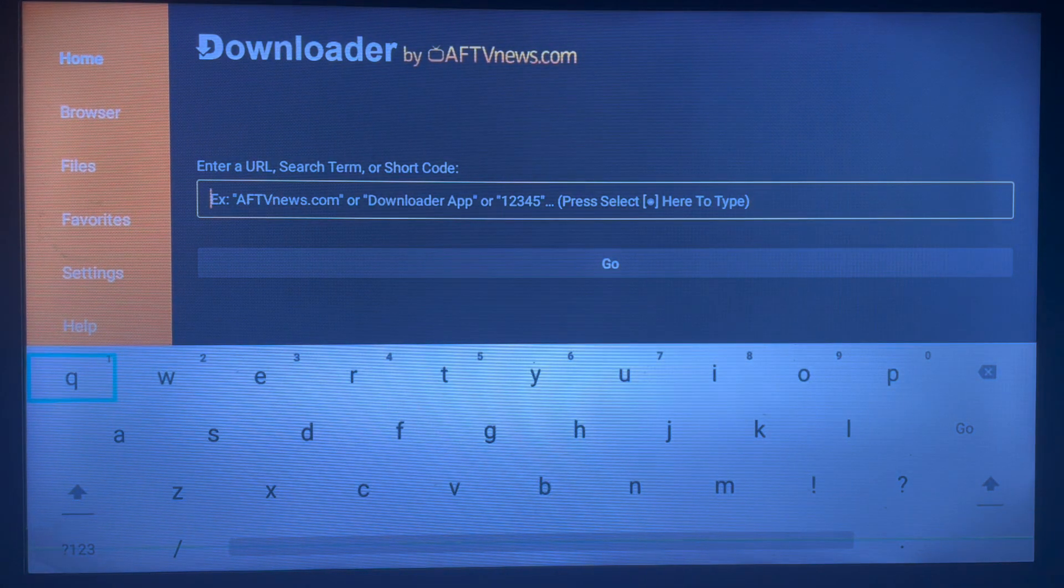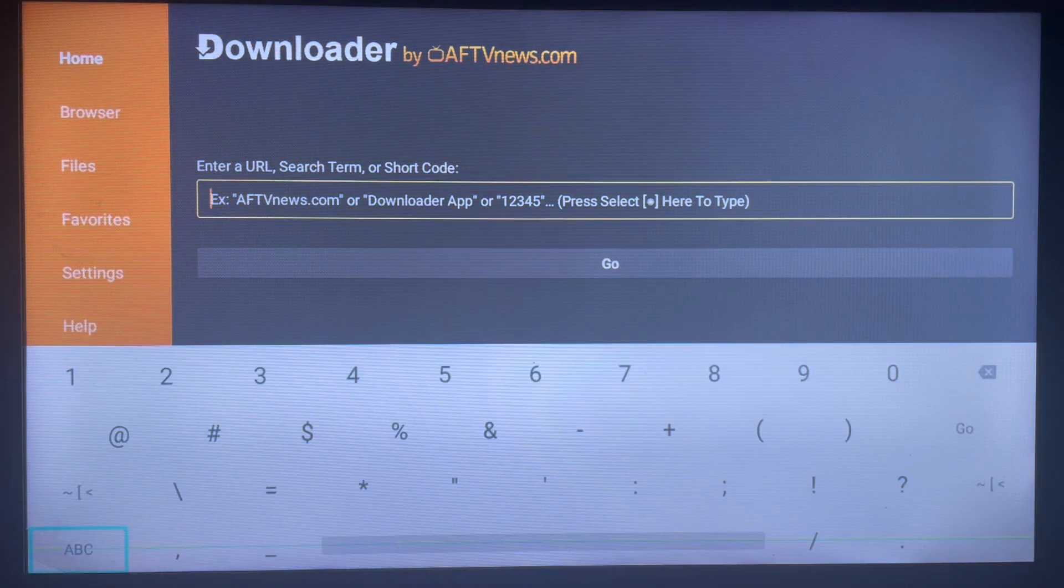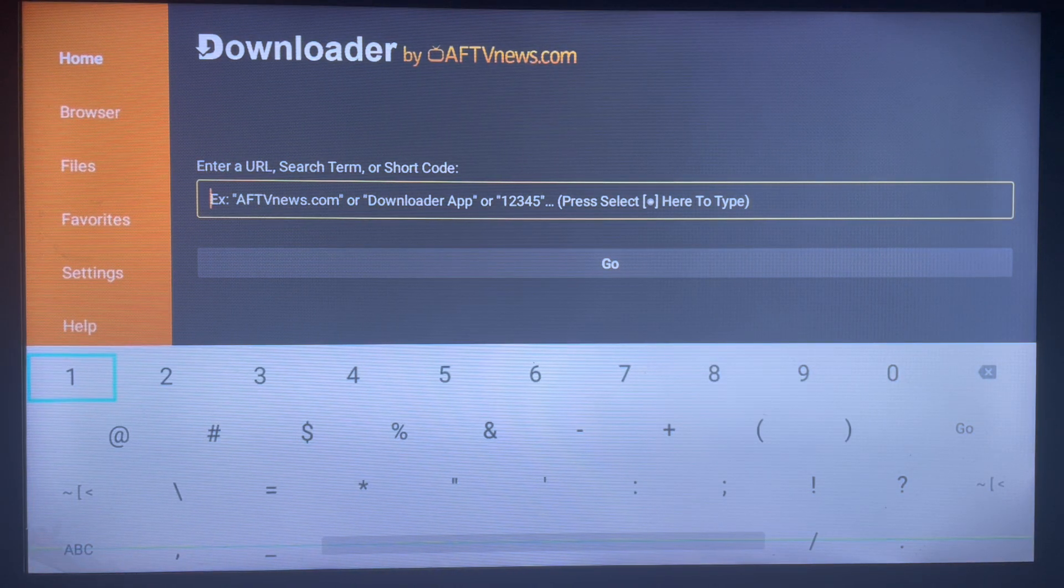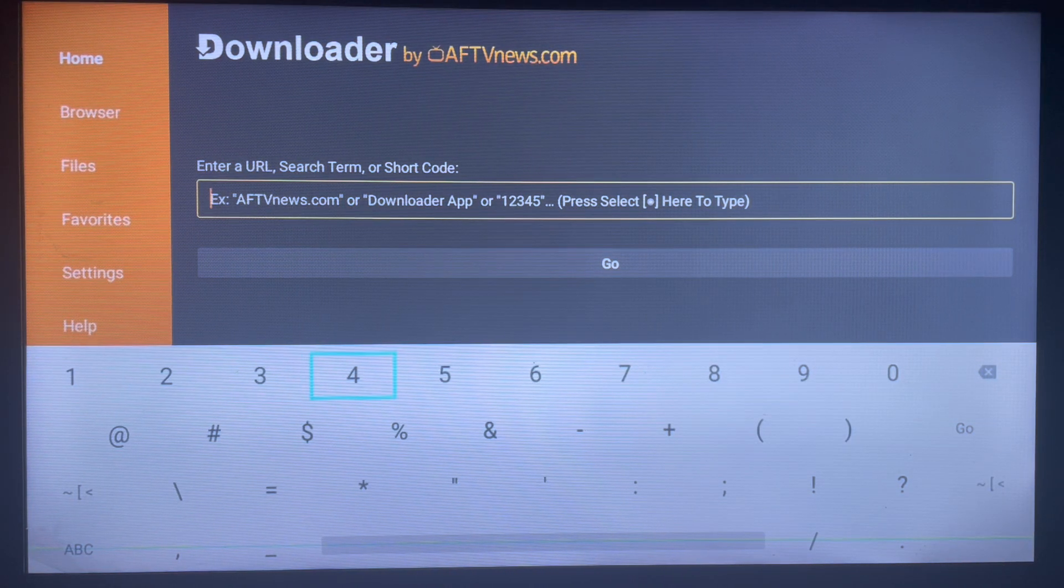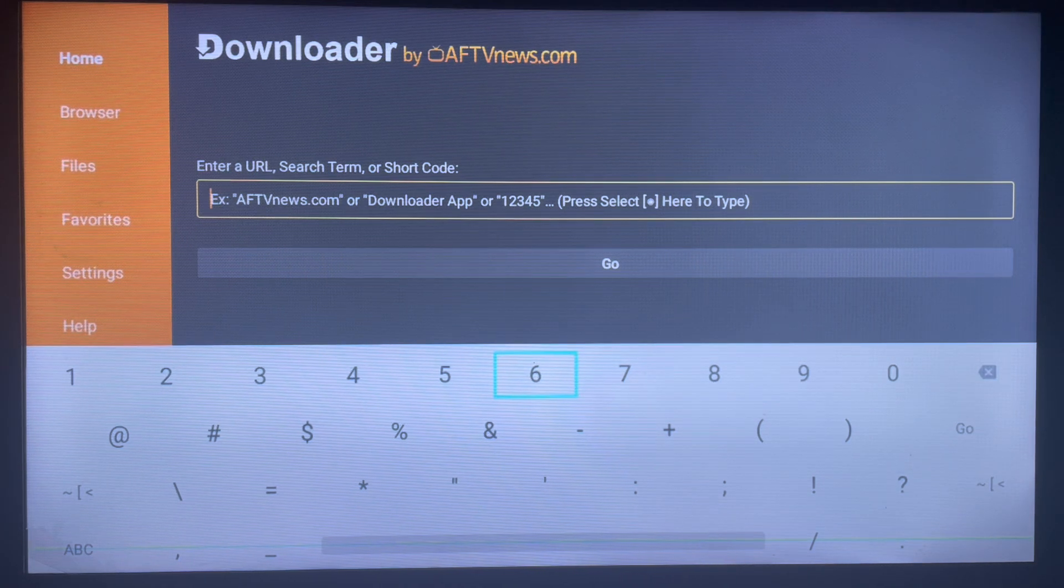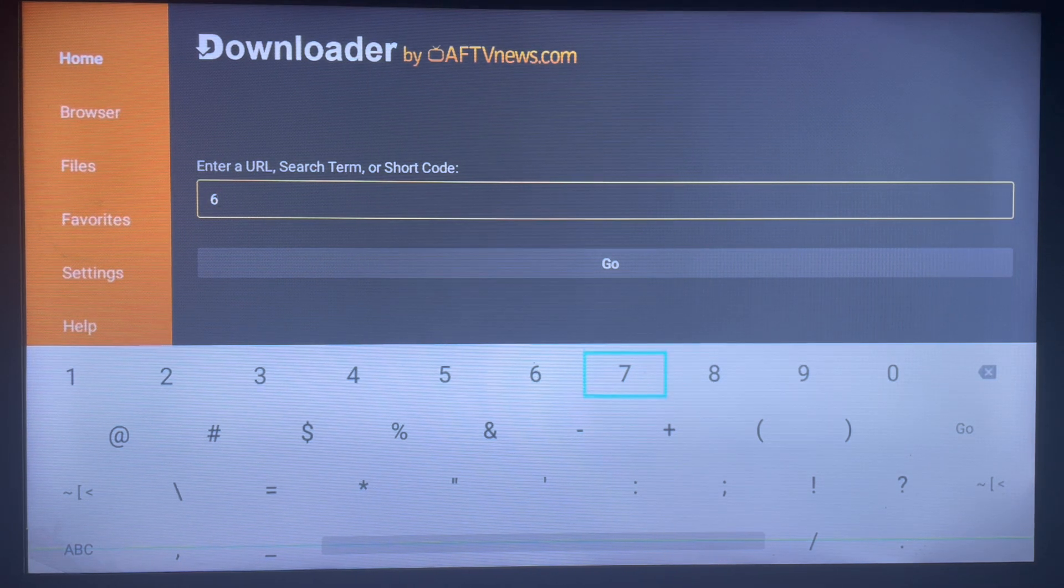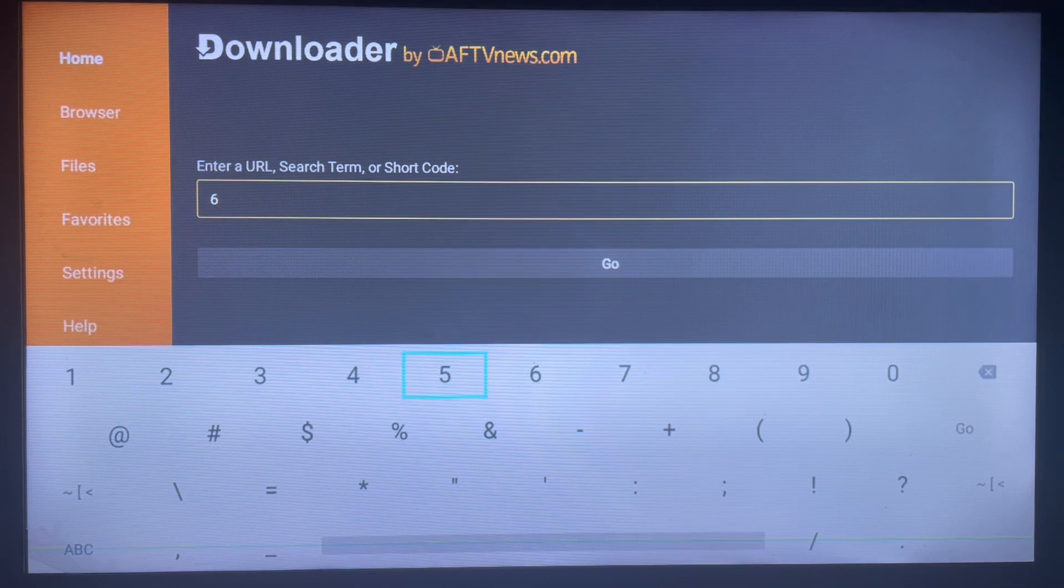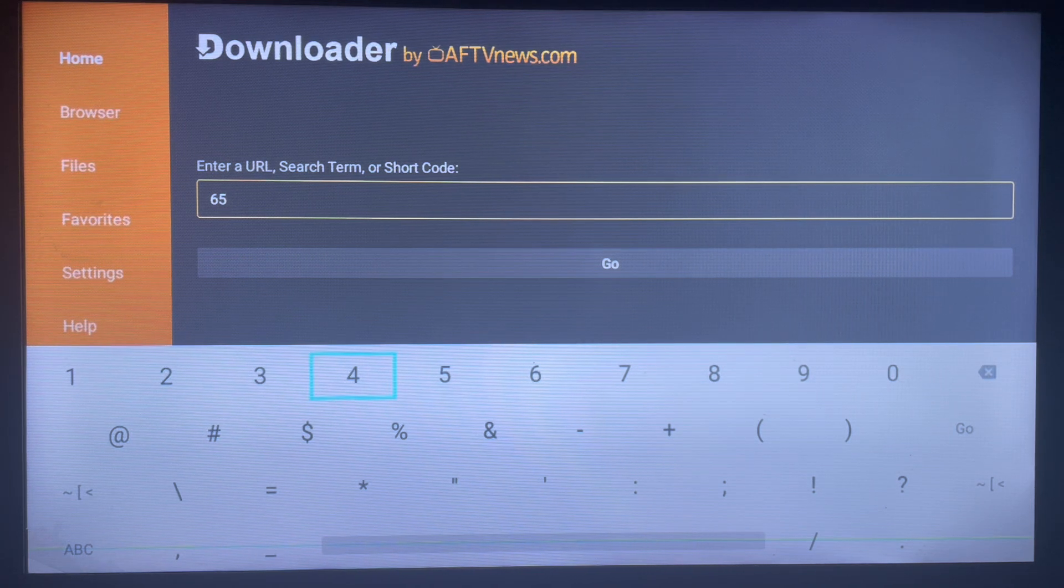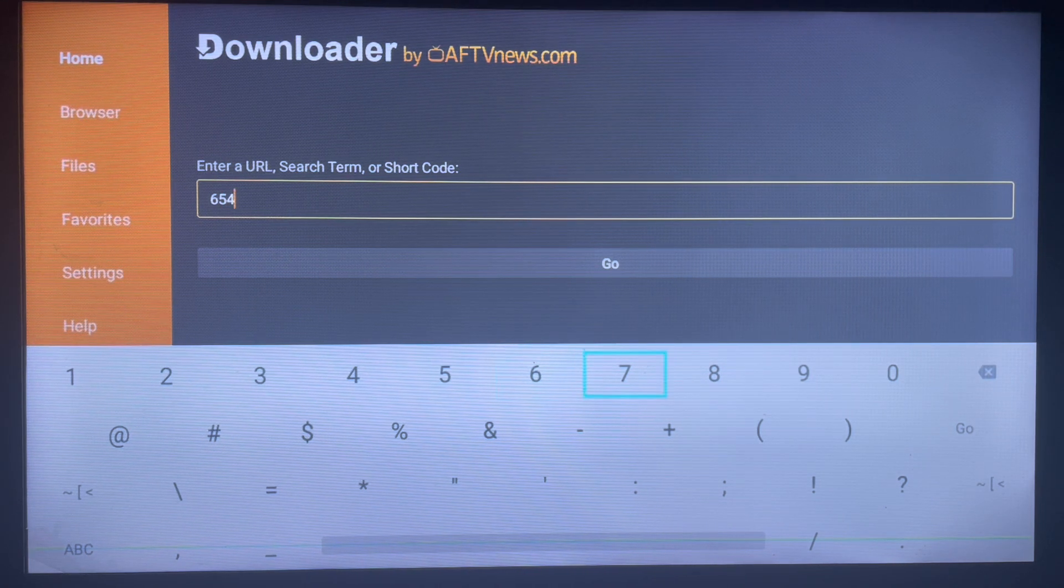Please pay attention to this code because it's very important. If you miss a digit, it's not going to work. So the code is 654752.